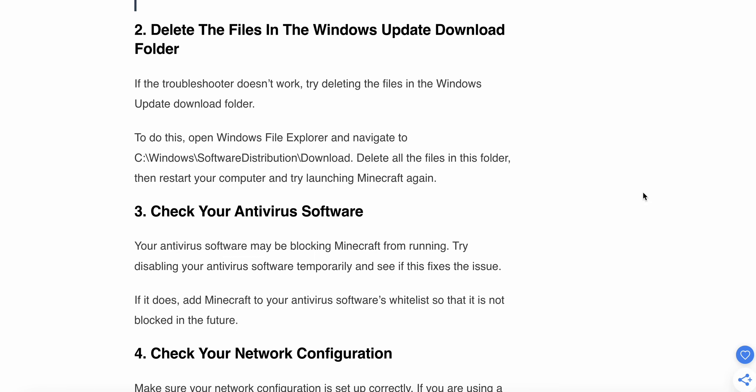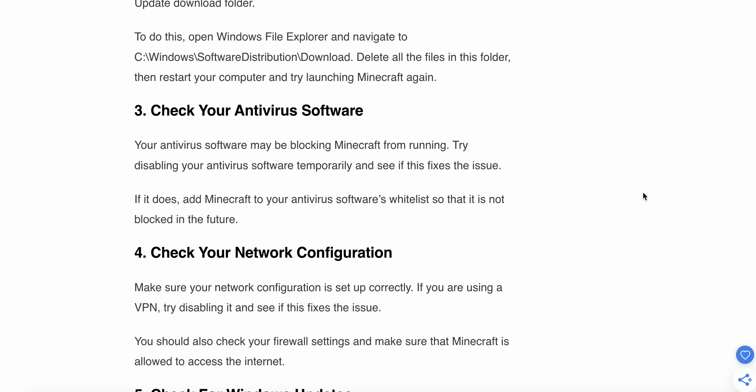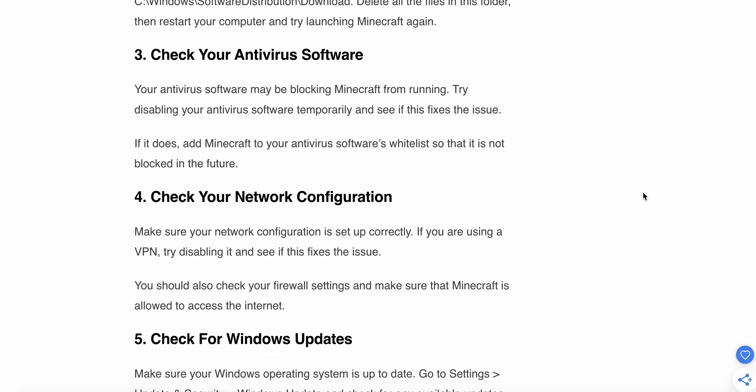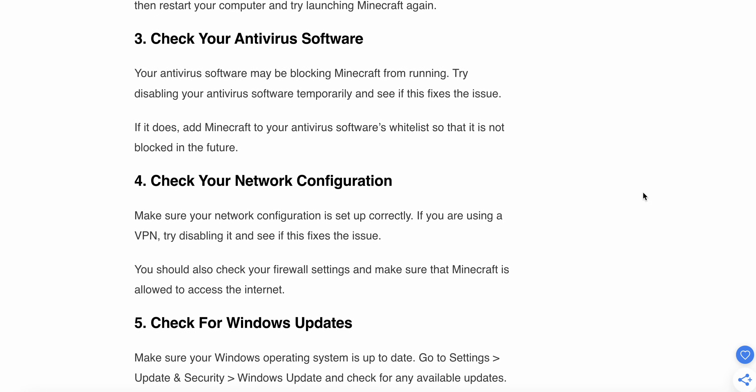If the issue is not resolved yet, go to the third step: check your antivirus software. Your antivirus software may be blocking Minecraft from running. Try disabling your antivirus software temporarily and see if this fixes the issue. If it does, add Minecraft to your antivirus software's whitelist so that it is not blocked in the future.